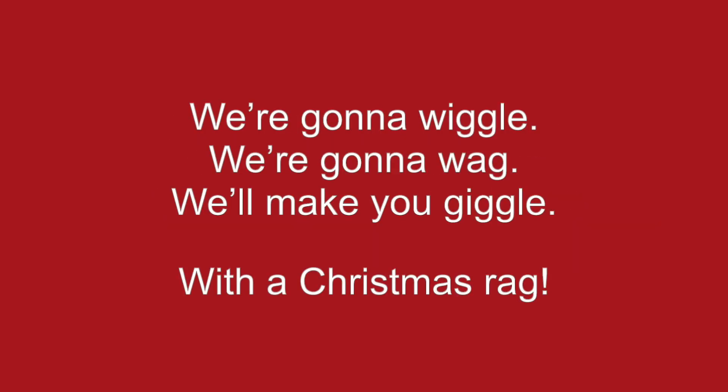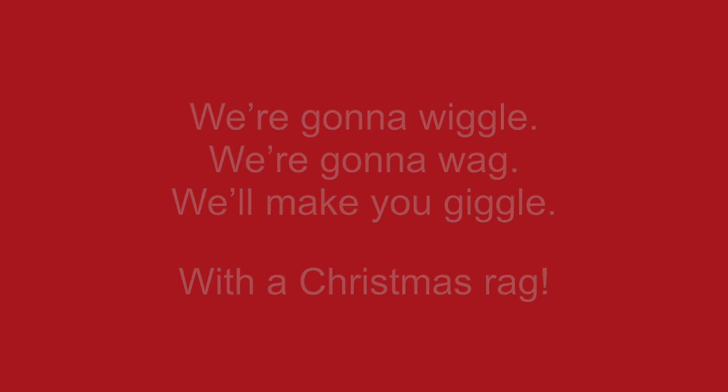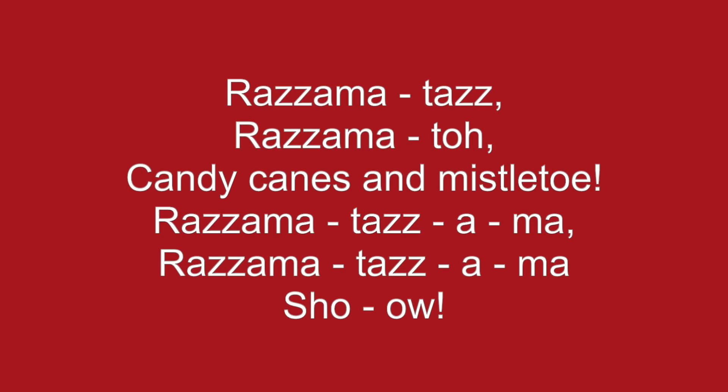We're gonna wiggle, we're gonna wag. We'll make you giggle with the Christmas rag. Razzmatazz, razzmatoe, candy canes and mistletoe. Razzmatazz, razzmatazz, razzmatazz show.